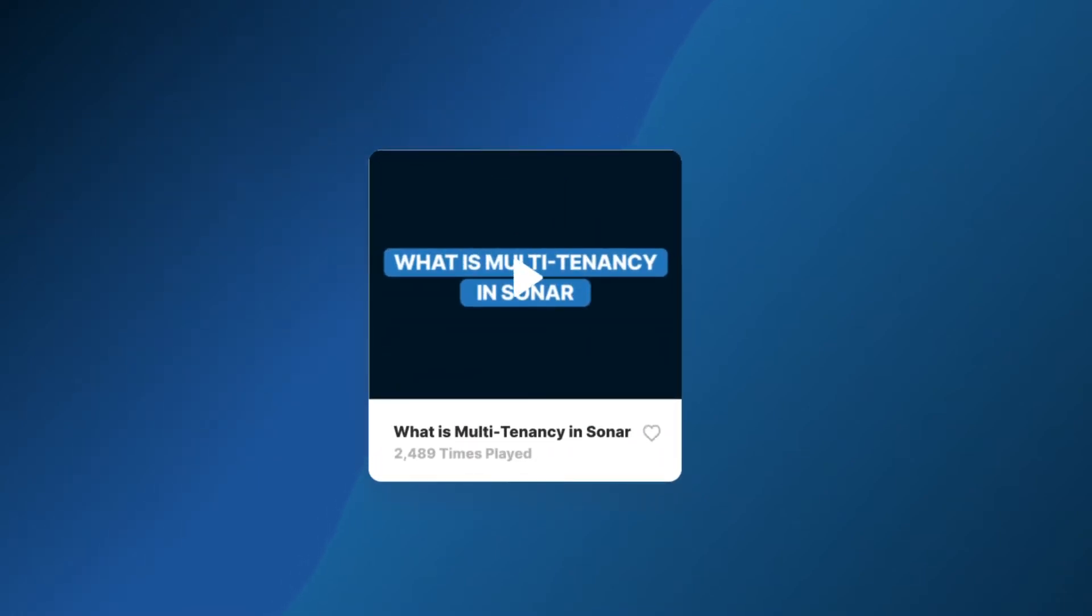In the video What is Multitenancy in Sonar, we're able to learn what Multitenancy is and how it applies to Sonar.